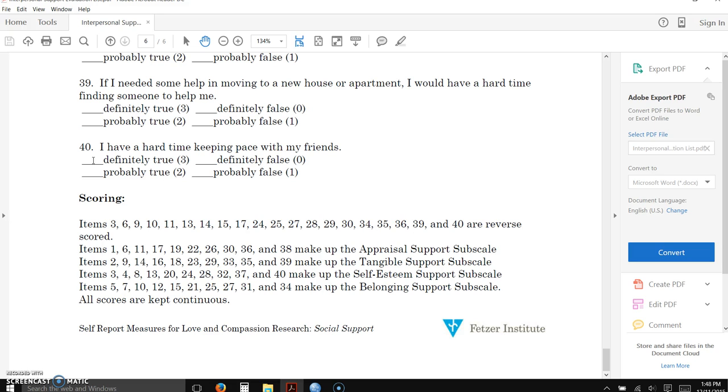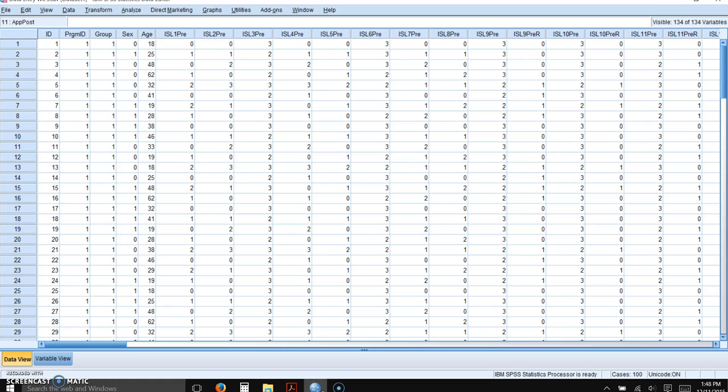So we need to do that in our database for each of the items here. So this is how you would go about reverse scoring items in SPSS. First of all, you need to insert a variable for each of the items that are reverse scored.